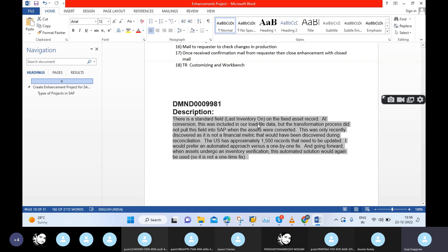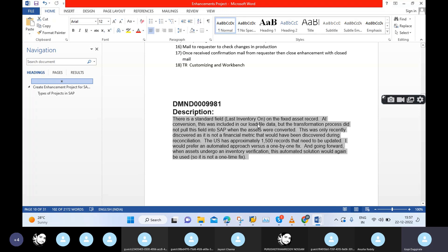This field was missed during migration. Since it is not a financial metric field, during reconciliation they did not find that this field information was missing in SAP - they didn't recognize it because financial metric fields would have been identified during reconciliation. Because of that, the missing field is now causing an issue that needs to be resolved. The project had already been completed before this was discovered.